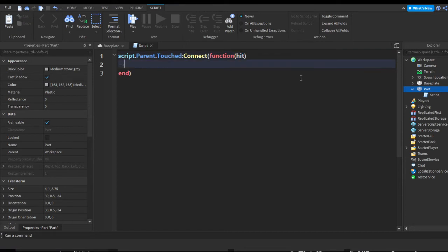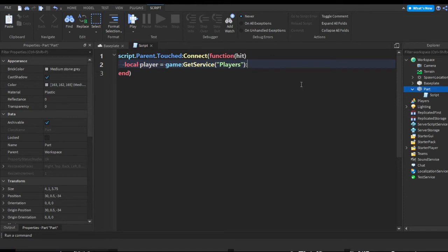Now let's do local player equals game:GetService("Players"):GetPlayerFromCharacter(hit.parent).